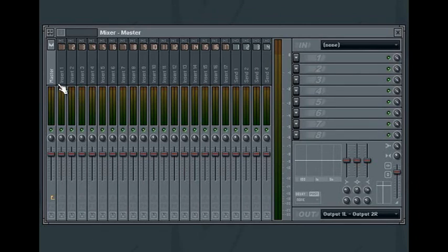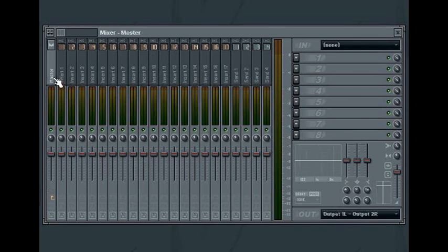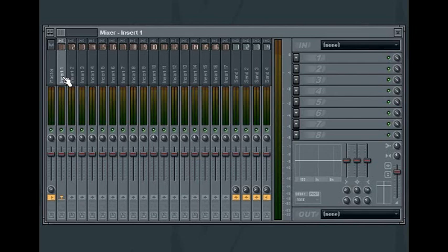The mixer contains 64 insert tracks, 4 send tracks and a master track. The insert tracks take the audio output from all the instrument tracks in FL Studio. In the default setup, once the audio signal is processed with the built-in EQ, volume and panning, it is sent to the master mixer track.